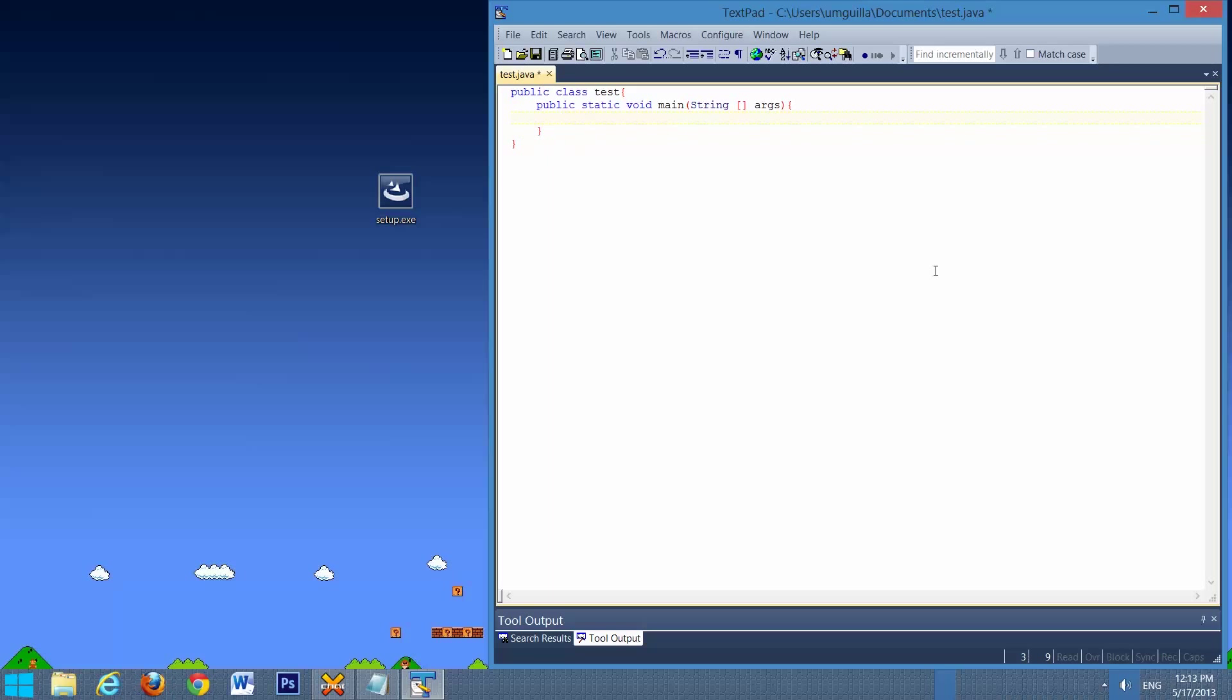And we'll just do the basic tests that everyone learns when they first learn how to use Java, or any programming language. We'll print out Hello World.